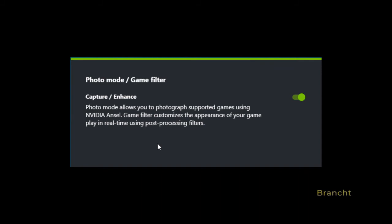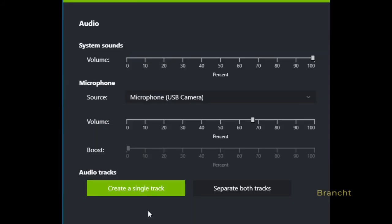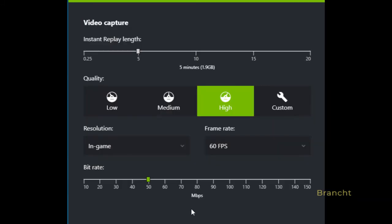Game filters also let you customize the appearance of your game and apply post-processing filters. In Audio, this is where you set your volume and the source of the microphone that you have.